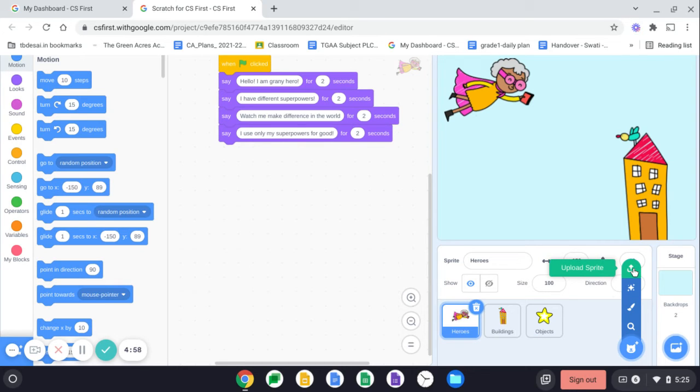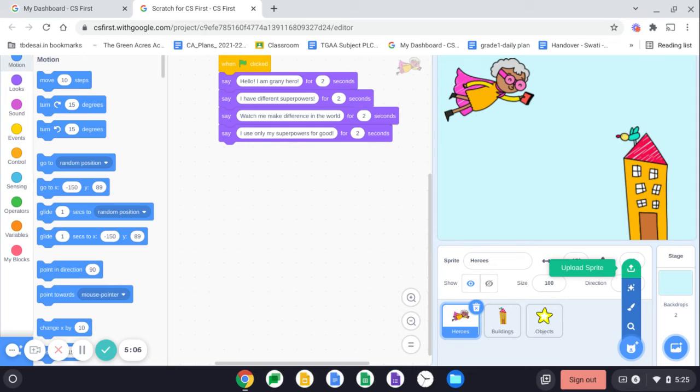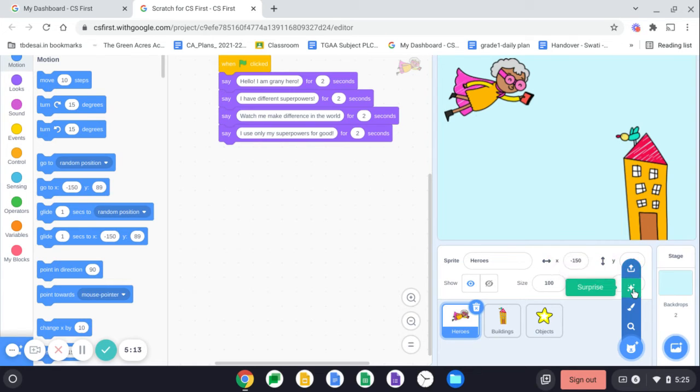the first option is upload the sprite. So you can yourself be one sprite. Take a nice photograph of yours and then you can upload it. You can edit it. You can change the color of your dress also and put it as a sprite.